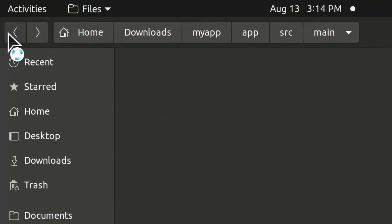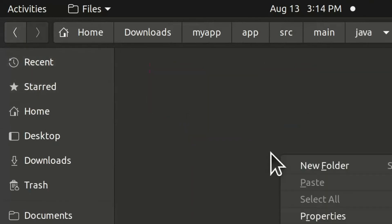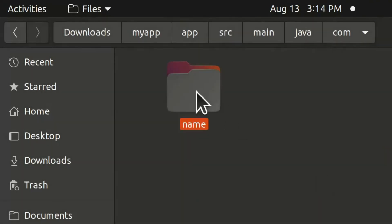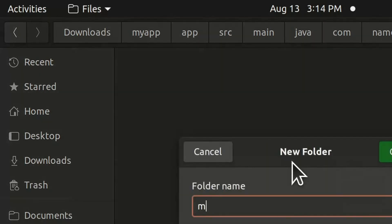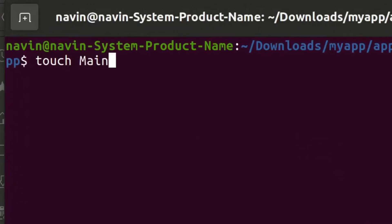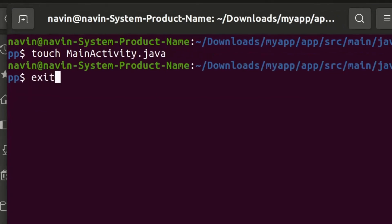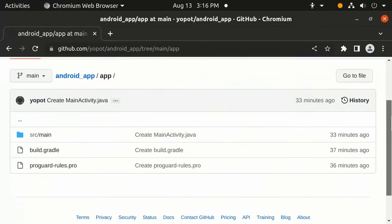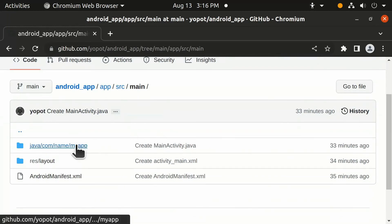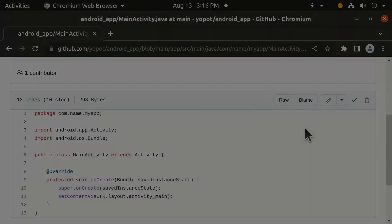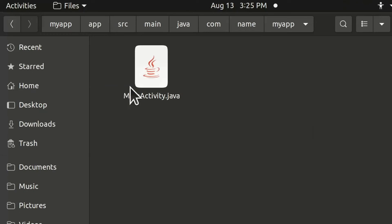Go back to the 'main' folder and open the 'java' folder. Create a new folder called 'com', open it, then create a folder called 'name', open it, and create a folder called 'myapp'. Right-click, open in terminal, and type the command to create the MainActivity.java file. Open that file and copy the code from the reference link.